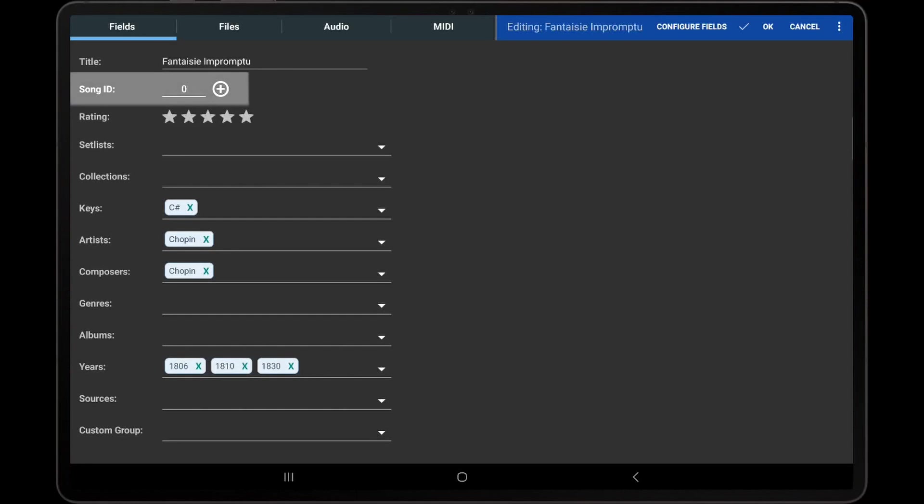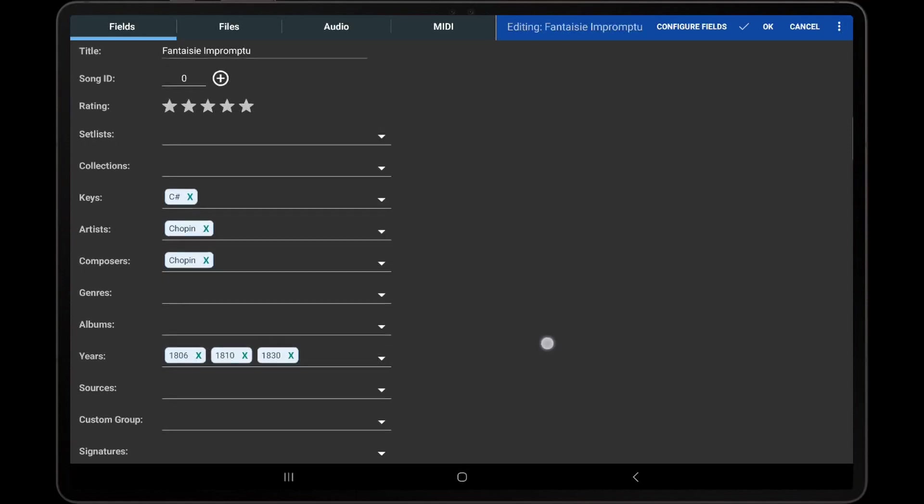While the Song ID field can be used for numbering songs in the library, its main purpose is to handle complex library synchronization scenarios, which is covered in detail in a separate video.